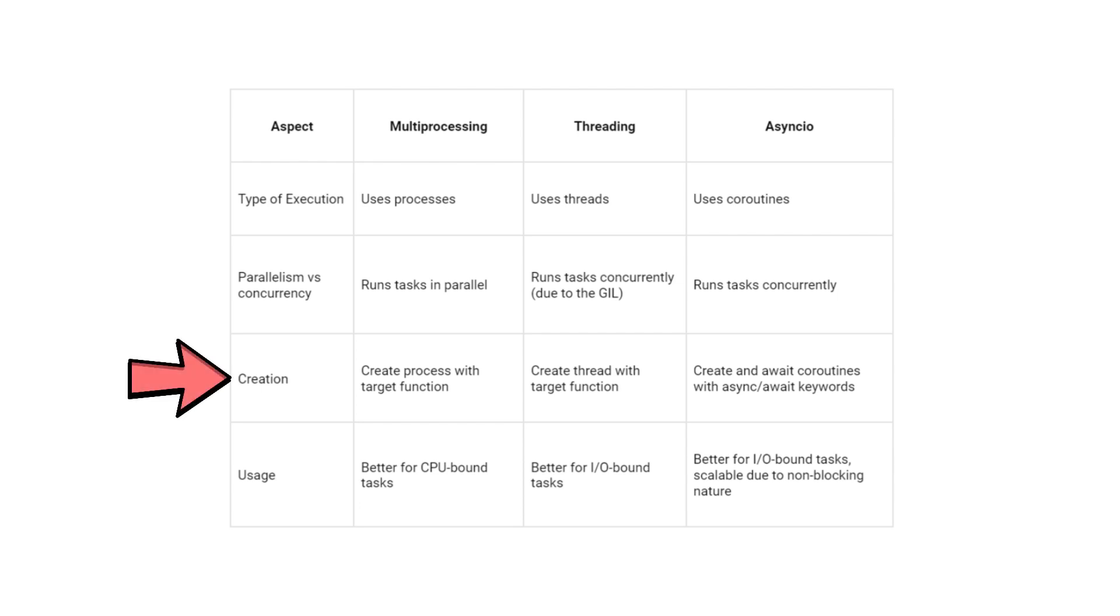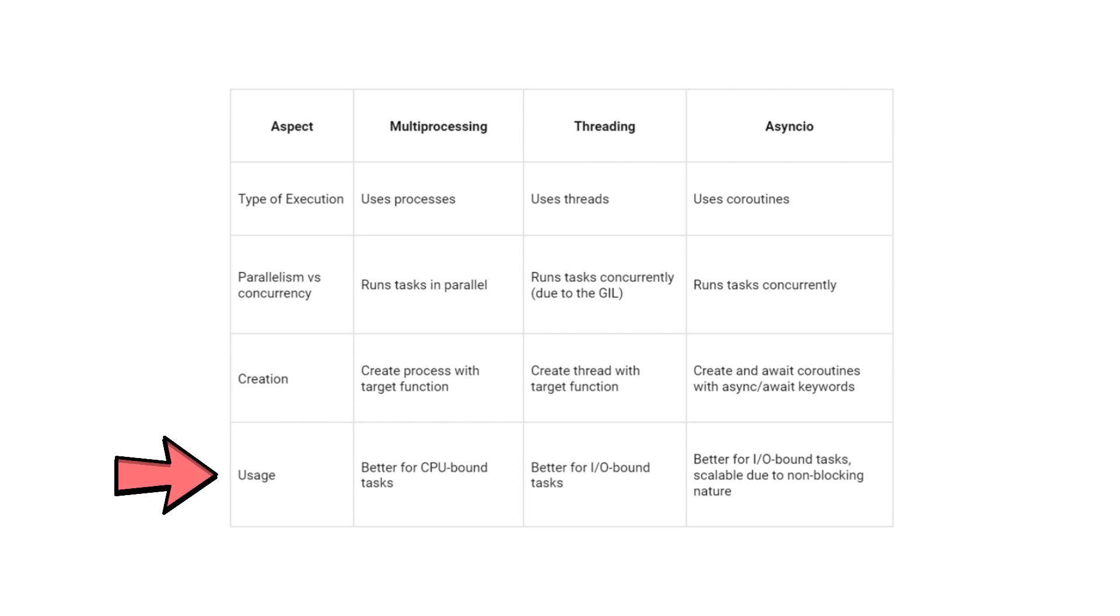To utilize these modules, we create process objects with target functions for multiprocessing, we create threads with target functions for threading, and coroutines using the async and await keywords for AsyncIO.